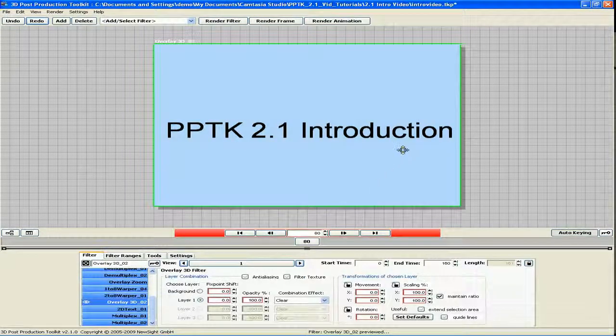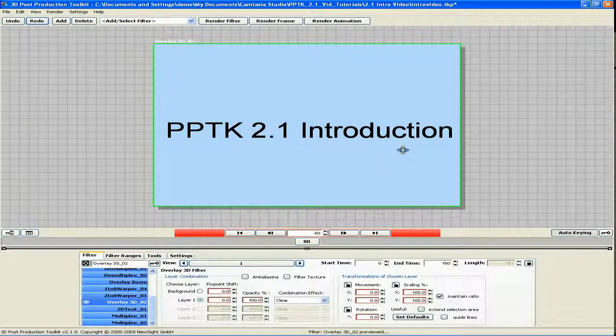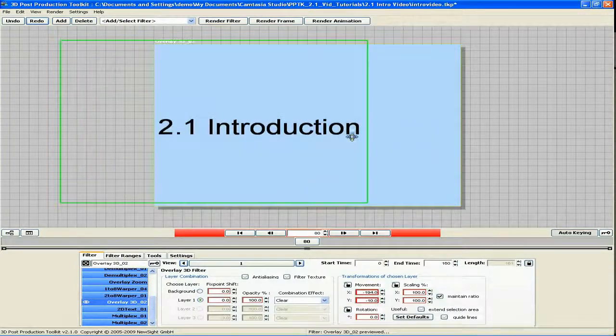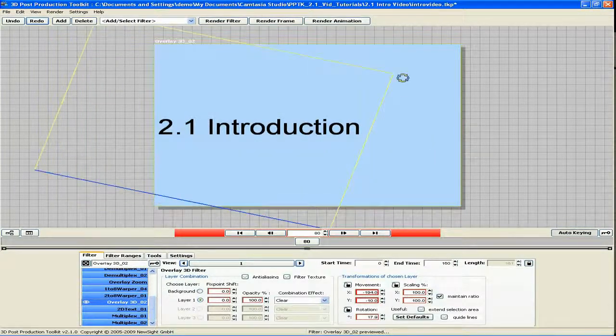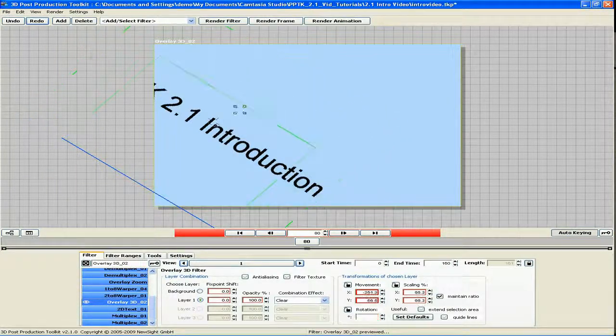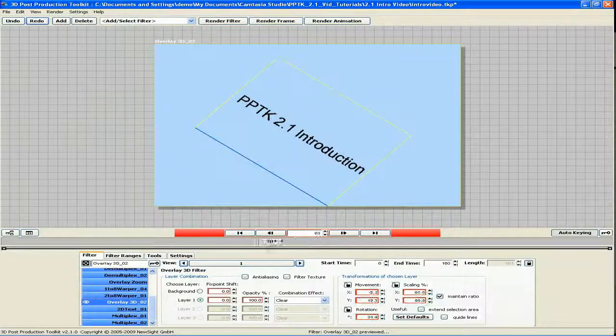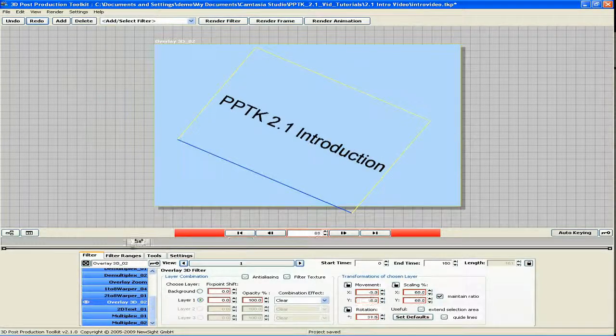Unlike older versions of PPTK, you can now drag, rotate, and scale layers directly in the viewport, as well as animate these transformations.